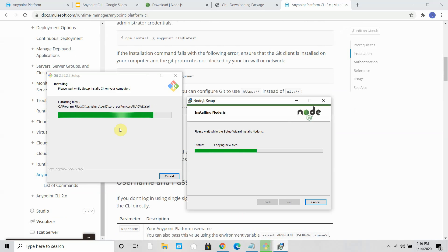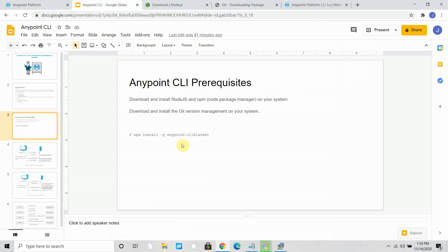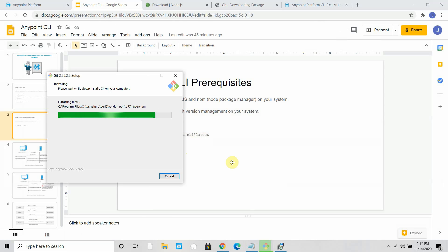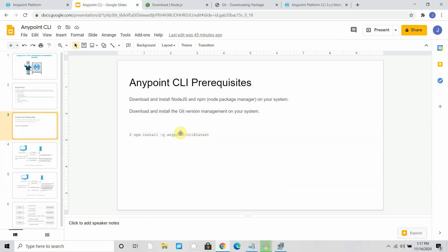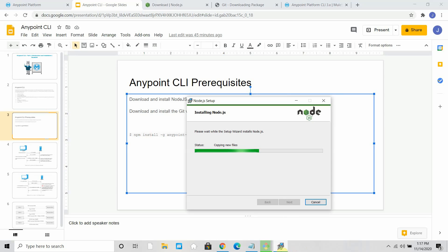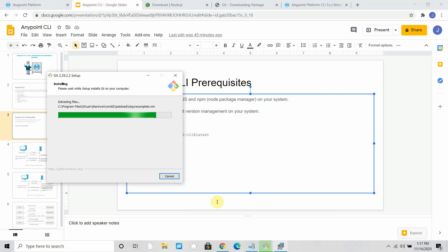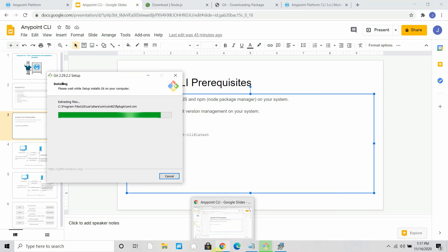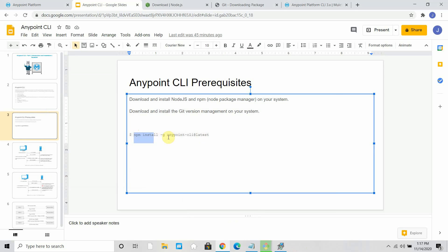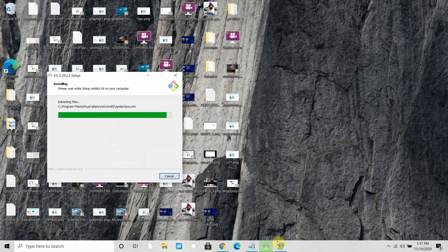So I'm waiting for my installation to complete. Once installation is complete, we need to download the npm Anypoint CLI package and install it. It's very simple. To execute this command, we have to make sure Node.js is installed completely. So let me copy this command. It's npm install -g anypoint-cli@latest. So it will download the latest version.